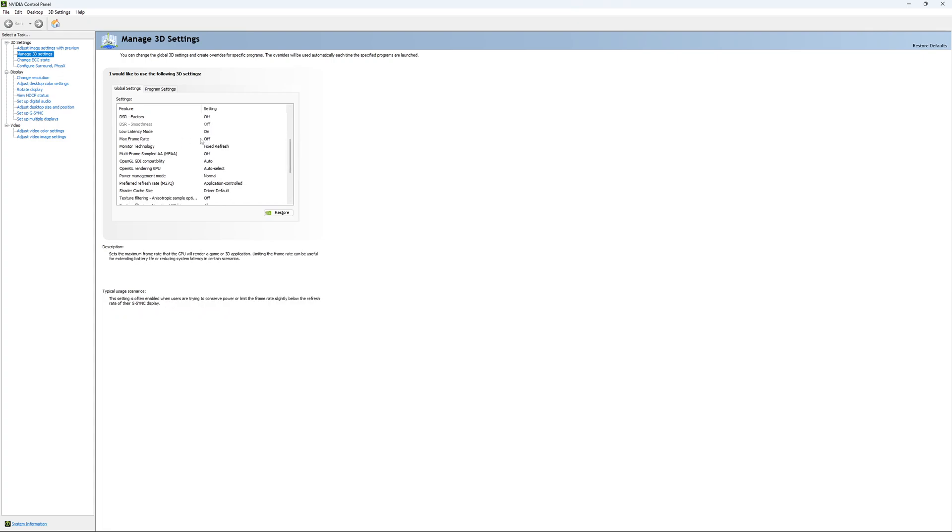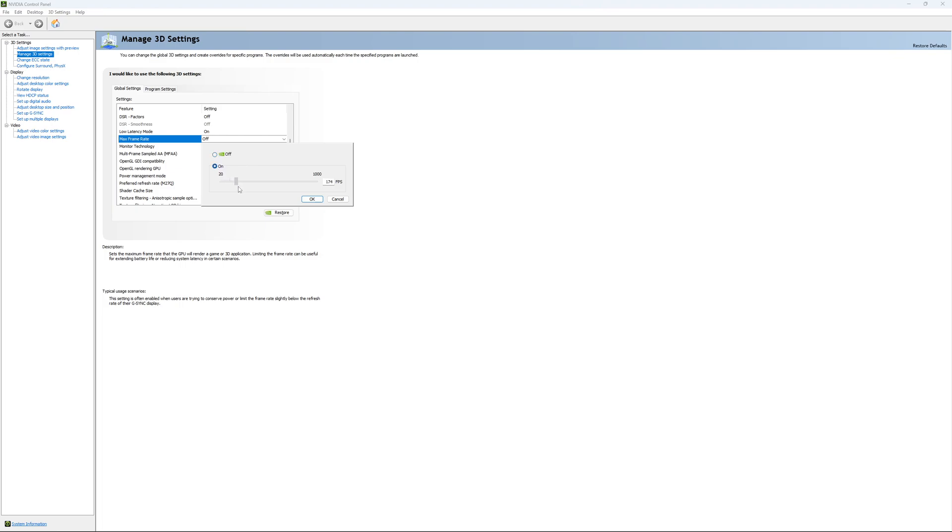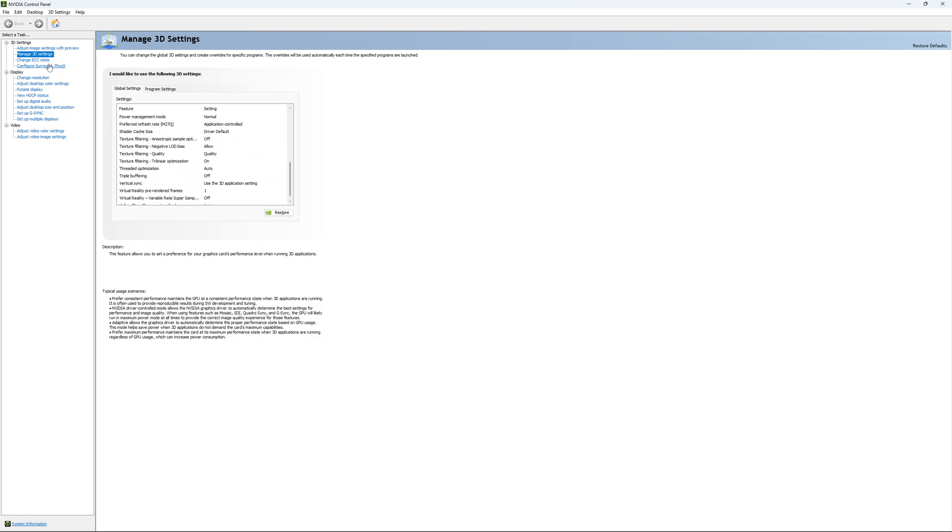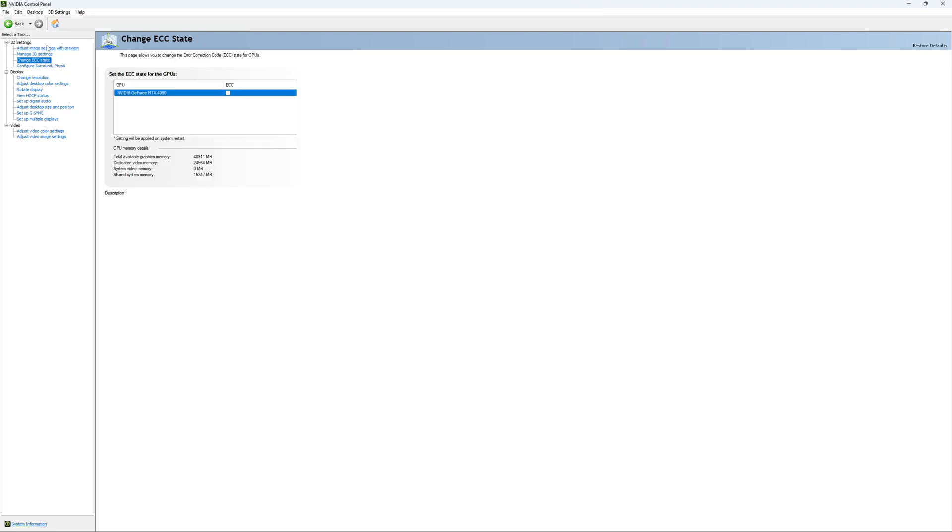The other one is if you want to lock your FPS. For example, you have like a 170Hz monitor and you want to stay in your G-Sync range. You just put your FPS here at like something like 167, something like that. You want to be under 170Hz to always stay in your G-Sync range. So if you want to do that, it will do that for all your game. It's a global setting over there. So I'm going to unlock it. And this is pretty much it.